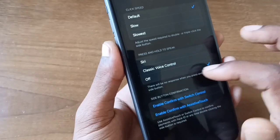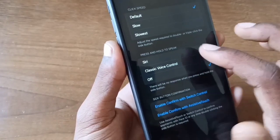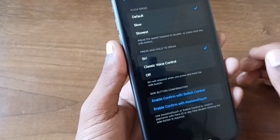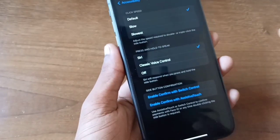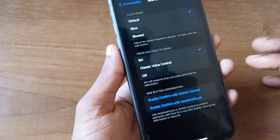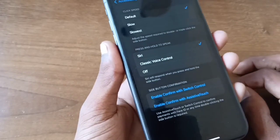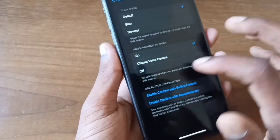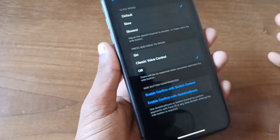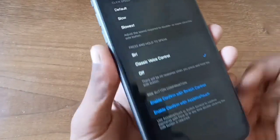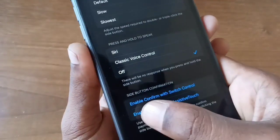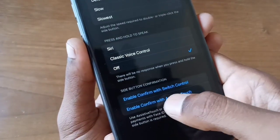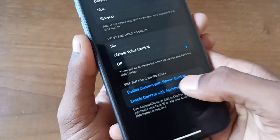You can see a tick mark here. This tick mark needs to be set to the Off option. If you tick Siri, you cannot stop your power button and call option.